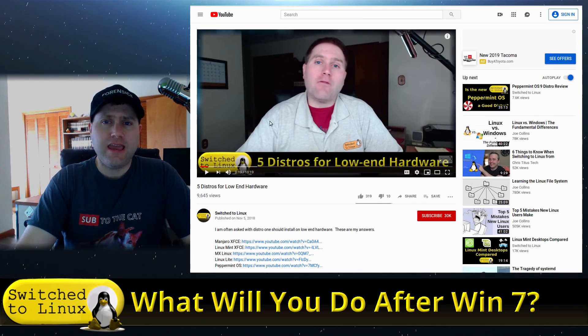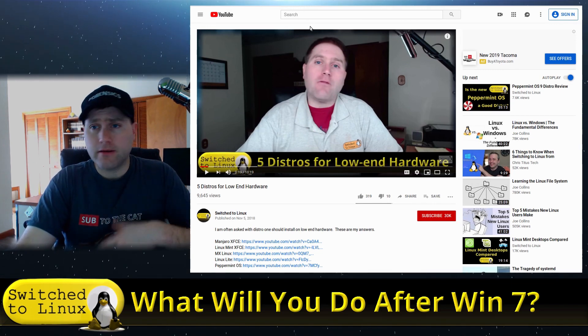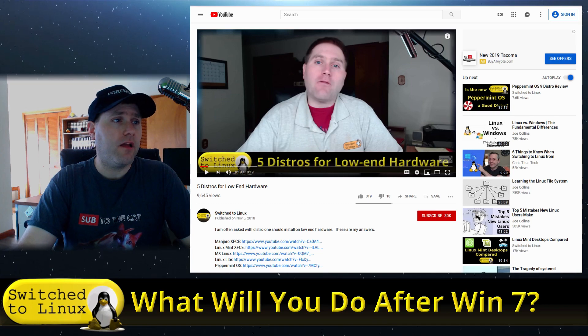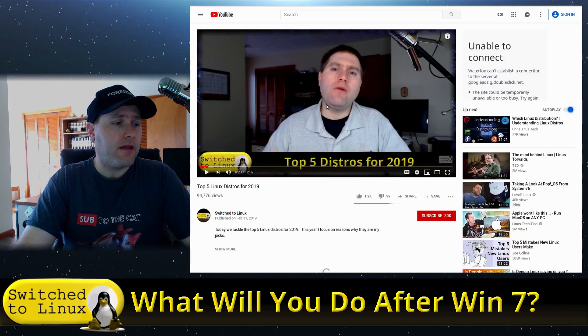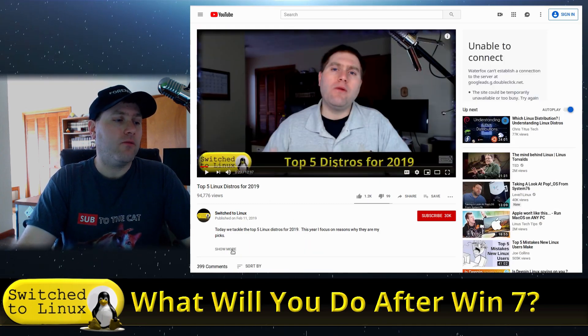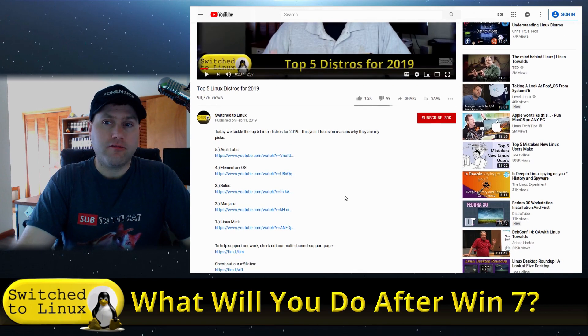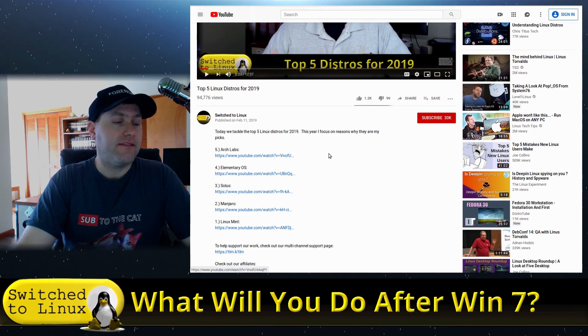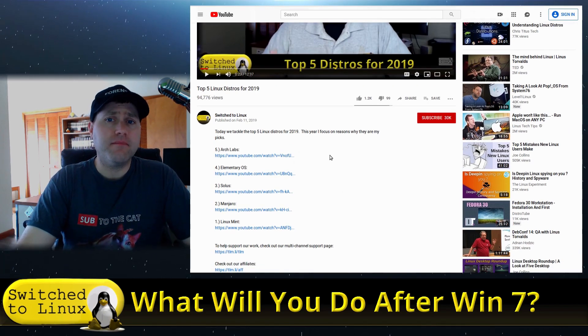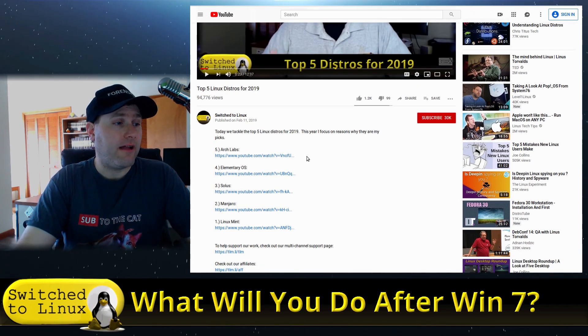If you have a pretty good computer and you're not looking for something low-end, have a look at my top distros for 2019, where we look at the different distributions I pinned out as saying these are some of the best distros you can look at: Arch, Elementary, Solus, Manjaro, and Mint.